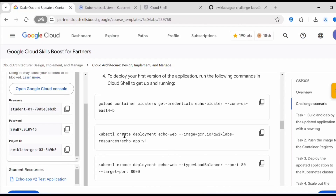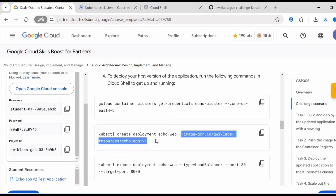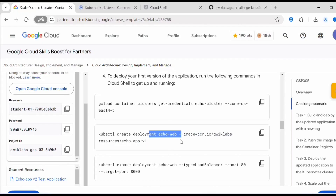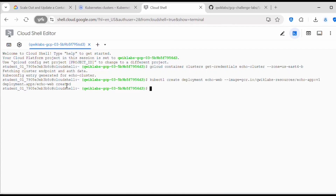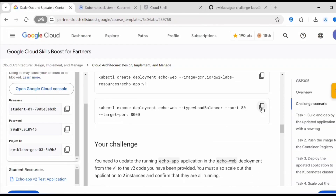Next, execute the command: kubectl create deployment echo-web with the v1 image. This image contains version one. Now echo-web is created. Next we need to expose this deployment by executing: kubectl expose deployment, followed by the deployment name, to a load balancer on port 80, target port 8000.